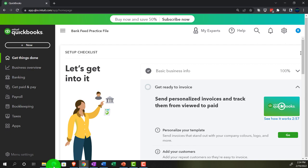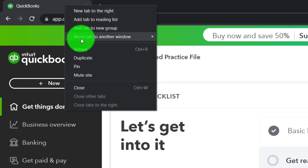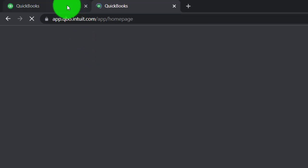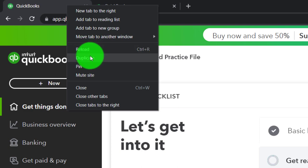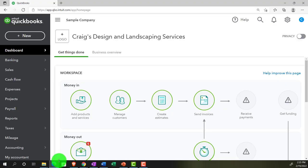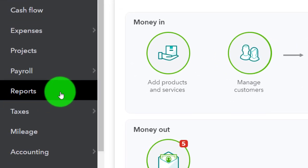Back to the bank feed practice file, we're opening up a few tabs to put reports in — right-clicking the tab up top to duplicate it, then right-clicking again and duplicating again. While those are loading, we jump over to the sample company file in the accountant view to see where the reports are, which are on the left-hand side under Reports.